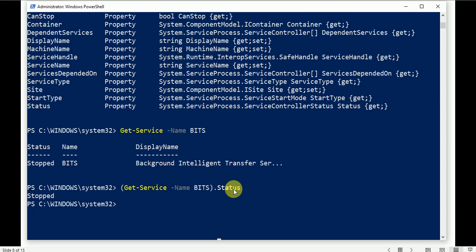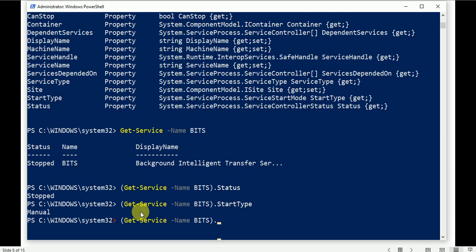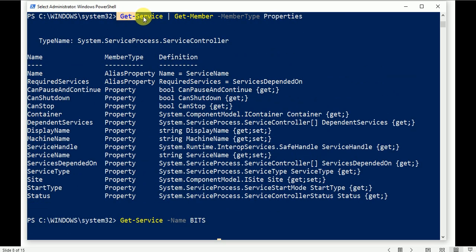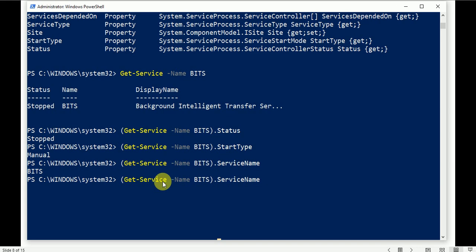Press Enter and you directly get the status, which is in stopped mode. Let's use another property: .StartupType — it shows Manual. You can use any property with any service. For example, .ServiceName returns 'bits'. That's how you can use properties: get the command, find available properties using Get-Member, and then utilize them.